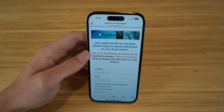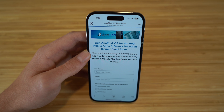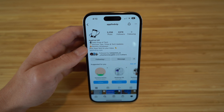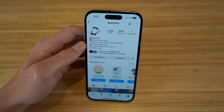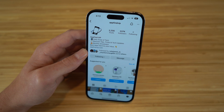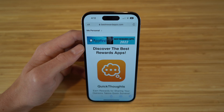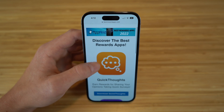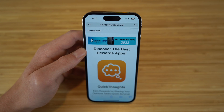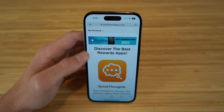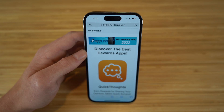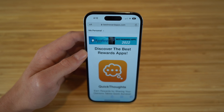I also encourage you to go to appfindvip.com and subscribe to our email newsletter to get the best mobile apps and games delivered directly to your inbox. Also go give us a follow at appfindvip on Instagram where we share the best tips, tricks, and features on all iPhone 14 content, Android, and other Apple products. And check out bestrewardsapps.com to see incredible apps like Quick Thoughts and Rakuten that allow you to earn rewards and prizes. These are all affiliates of ours and they're all great apps worth checking out. All the links will be in the description. Thank you for watching — I hope you have a wonderful rest of your day.